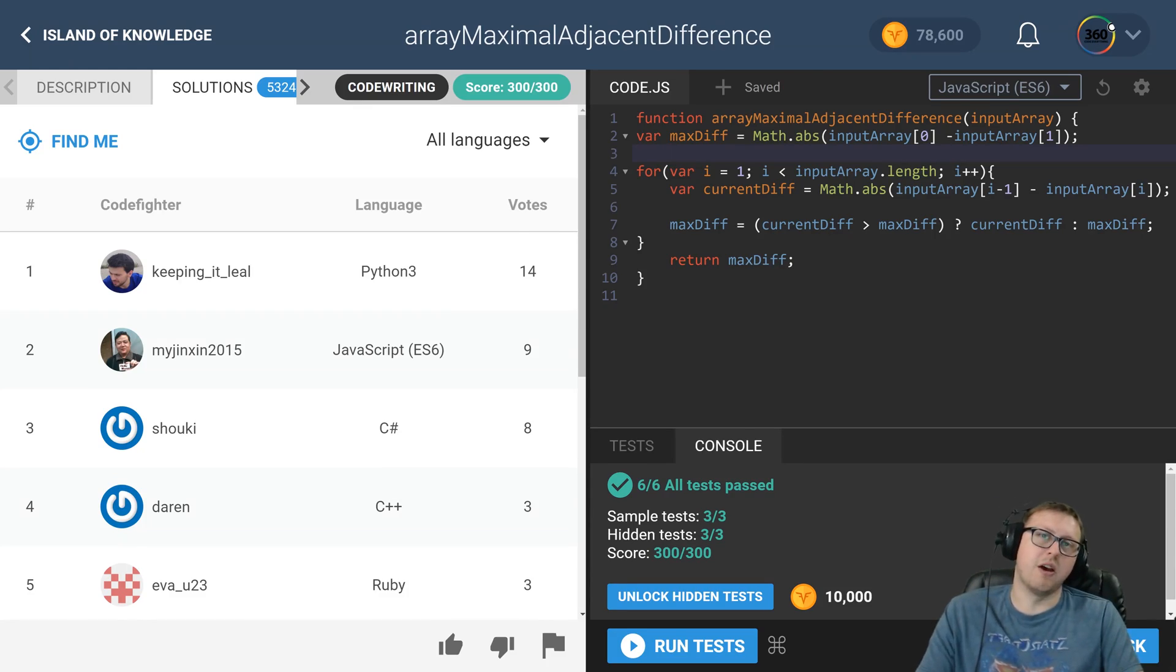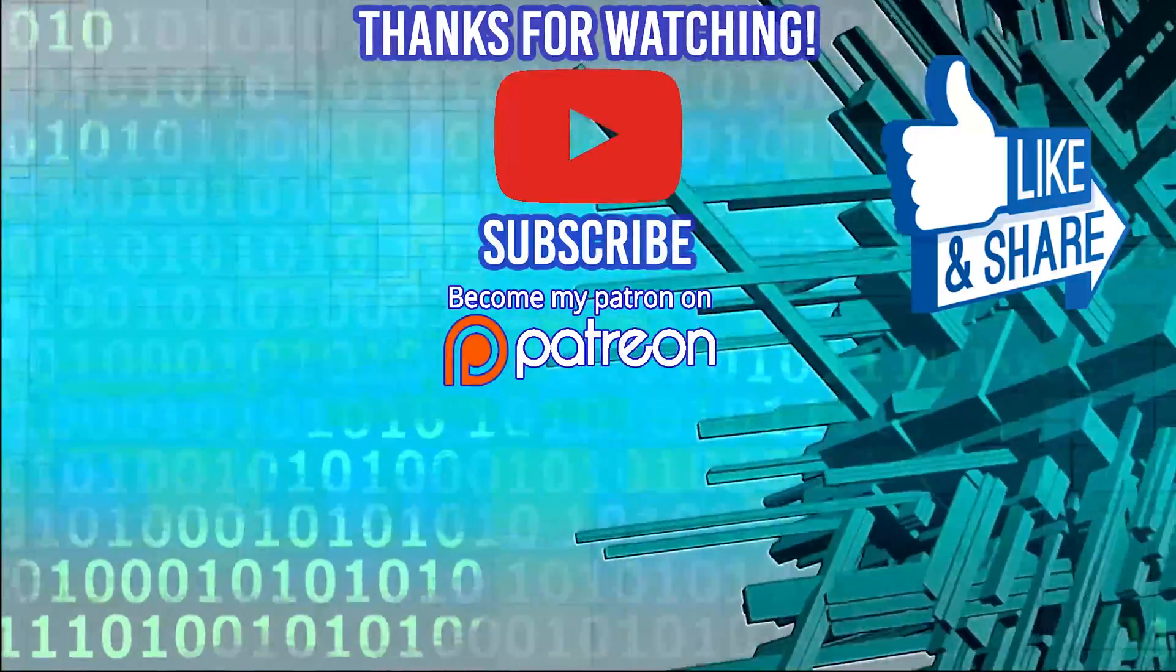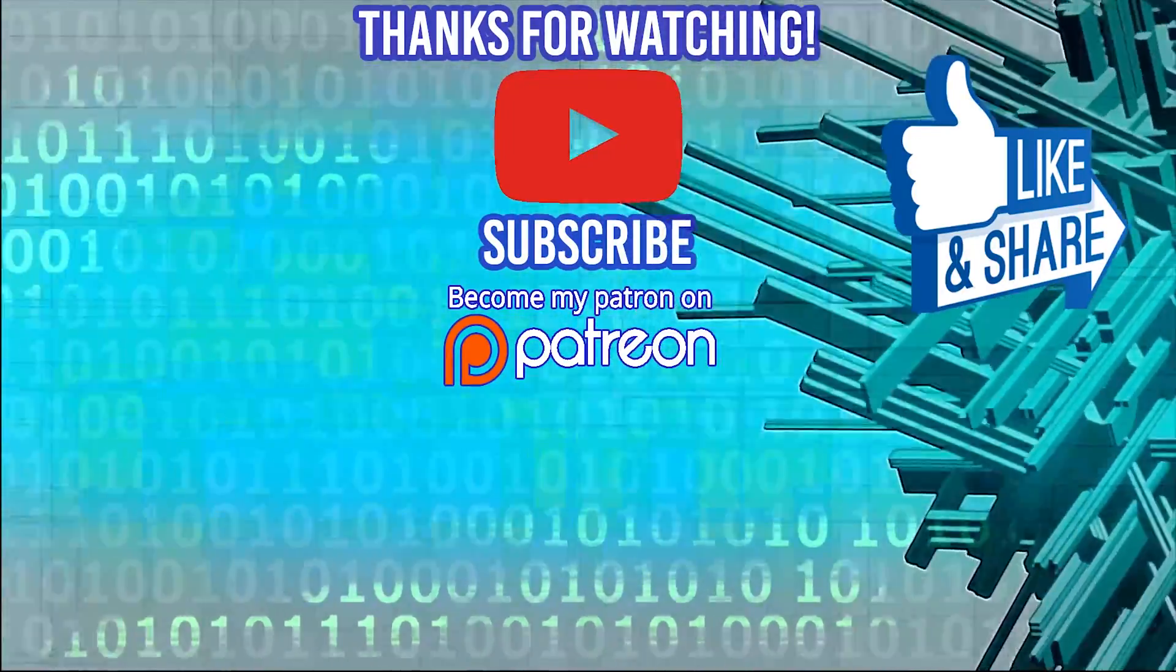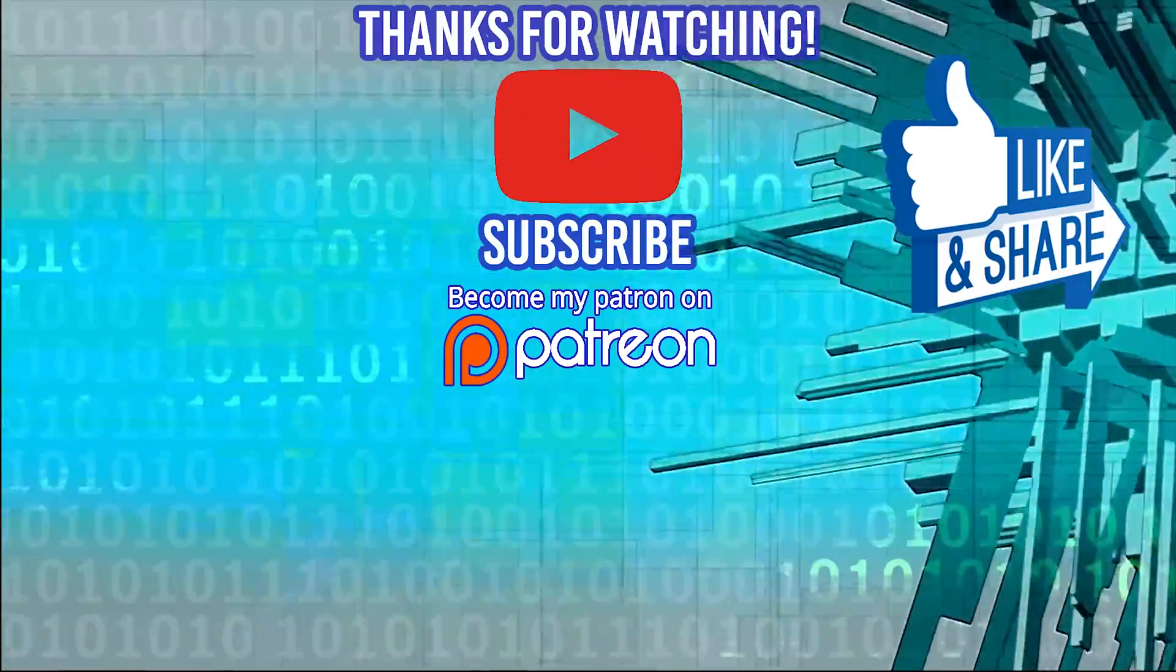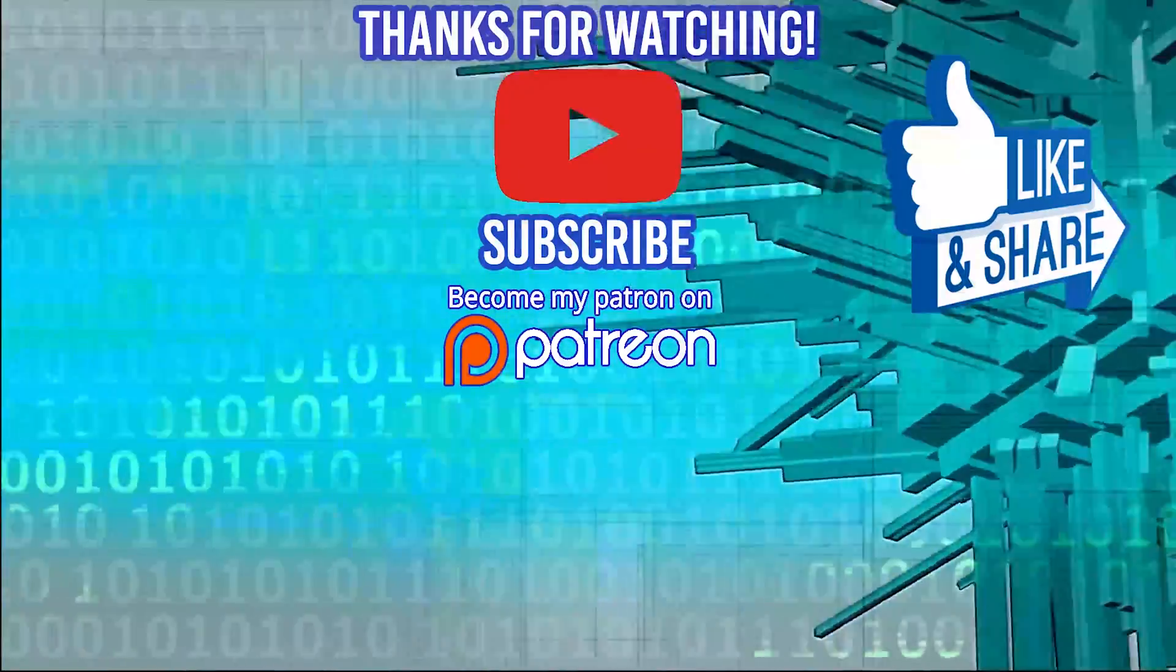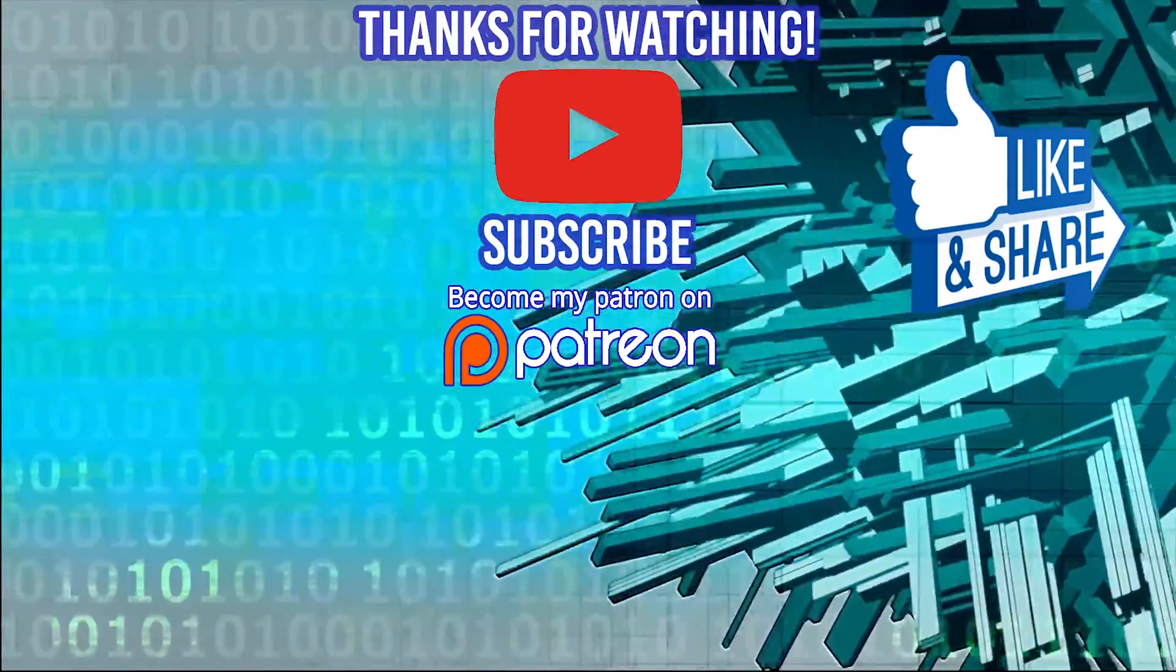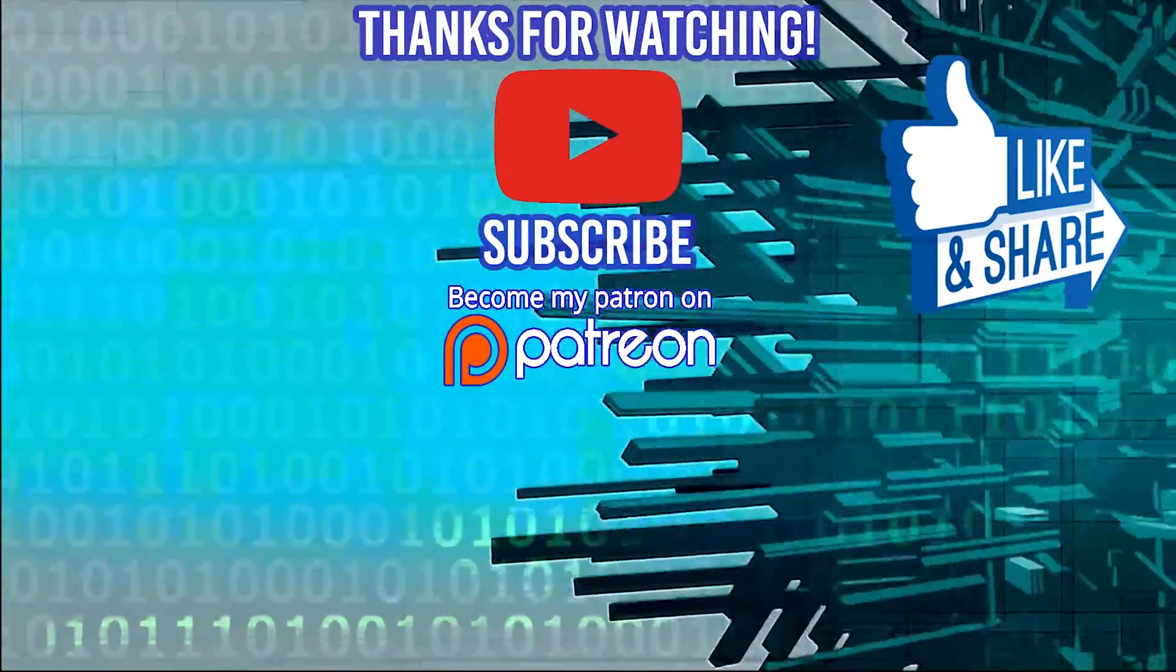Hey guys, thanks for watching the video. Special thanks to our sponsors Dev Mountain - if you're looking for a coding bootcamp where tuition and housing is included, definitely check them out. I'll see you guys in the next video.